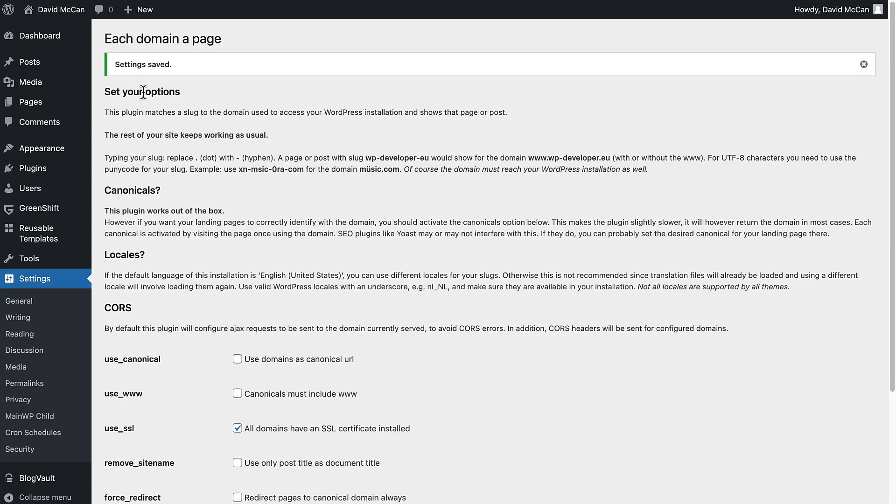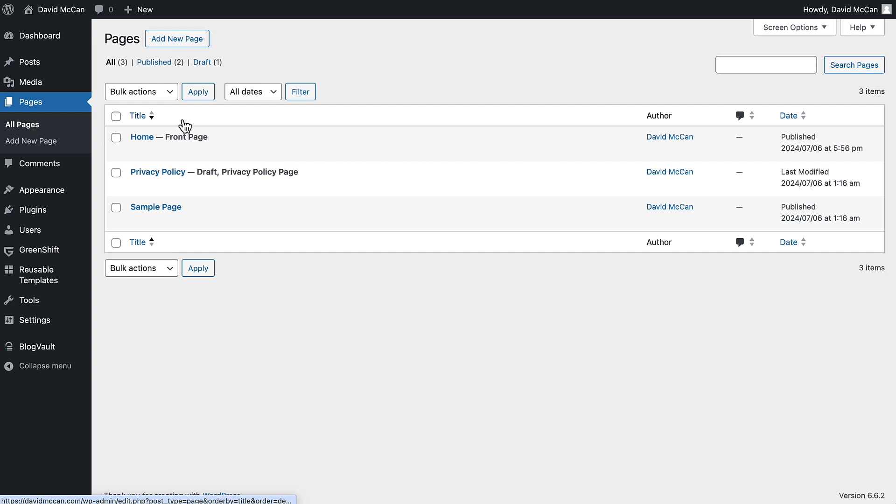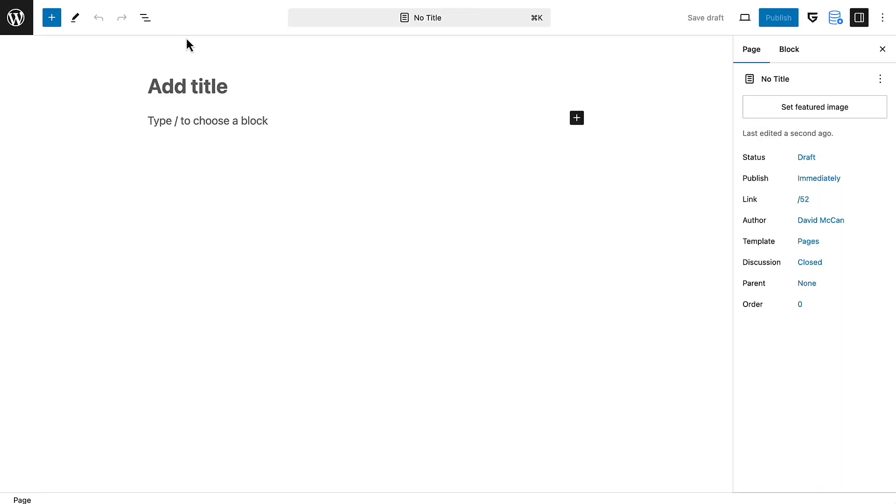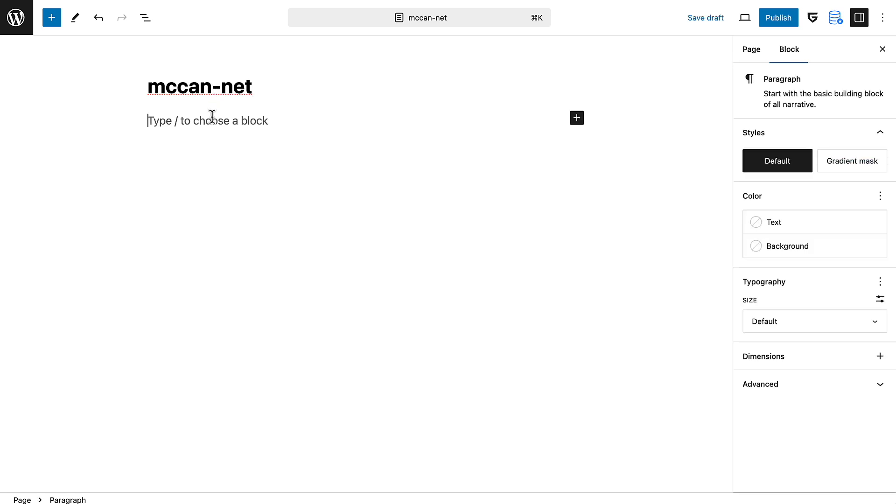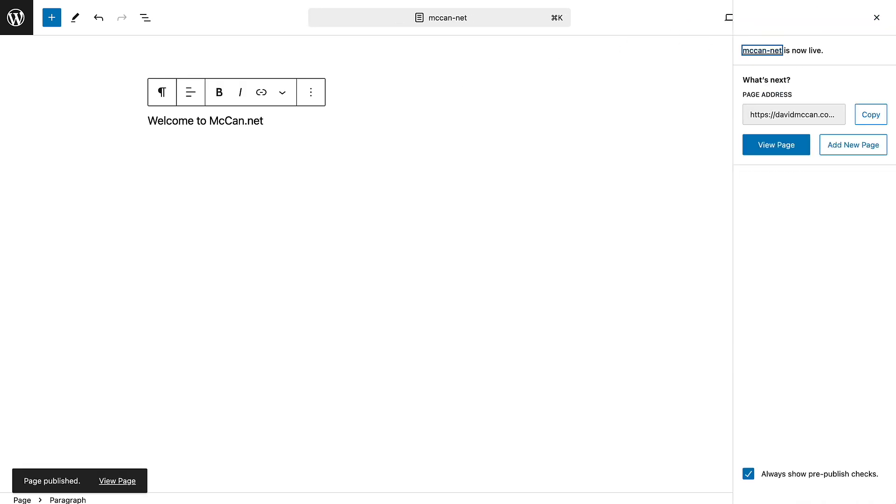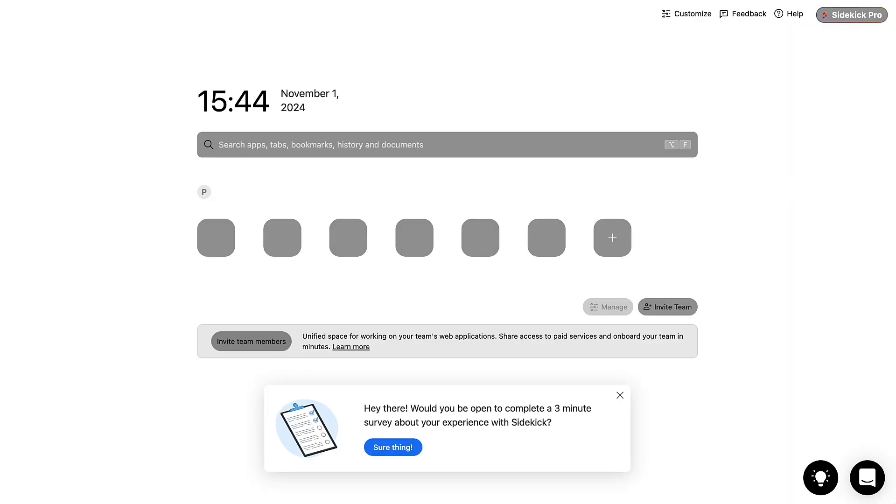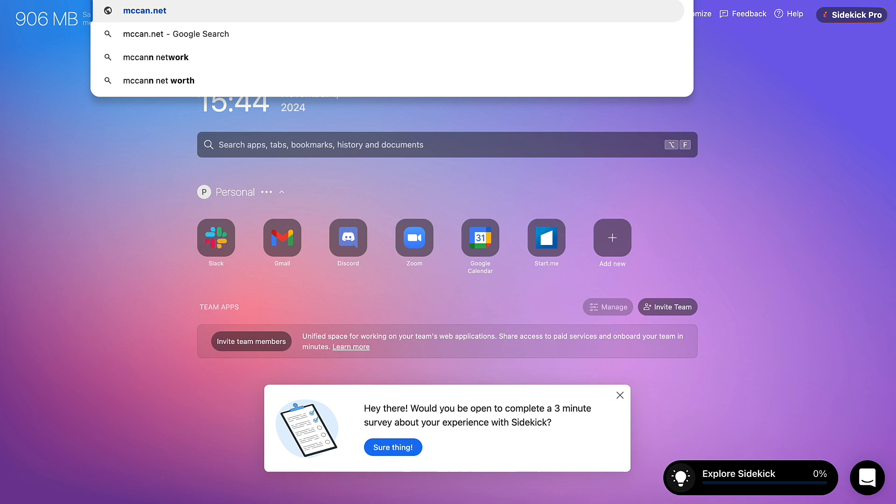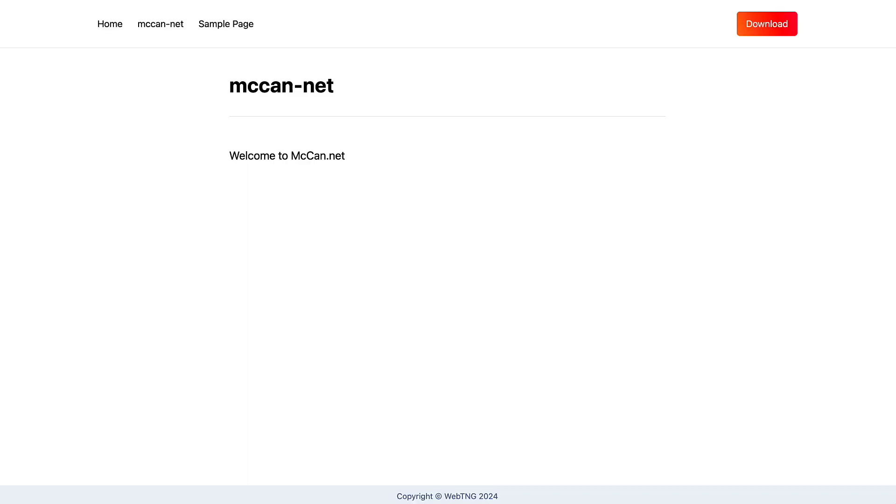Okay, so now what we would do is we would go to pages and we'd add a page and the page title would be McCann dash net. Use a dash instead of the period. And just for trying this out, let's say, welcome, and publish this. Now let's go to a page and we will go McCann dot net. Let's see what happens. Ooh, pretty awesome, huh?